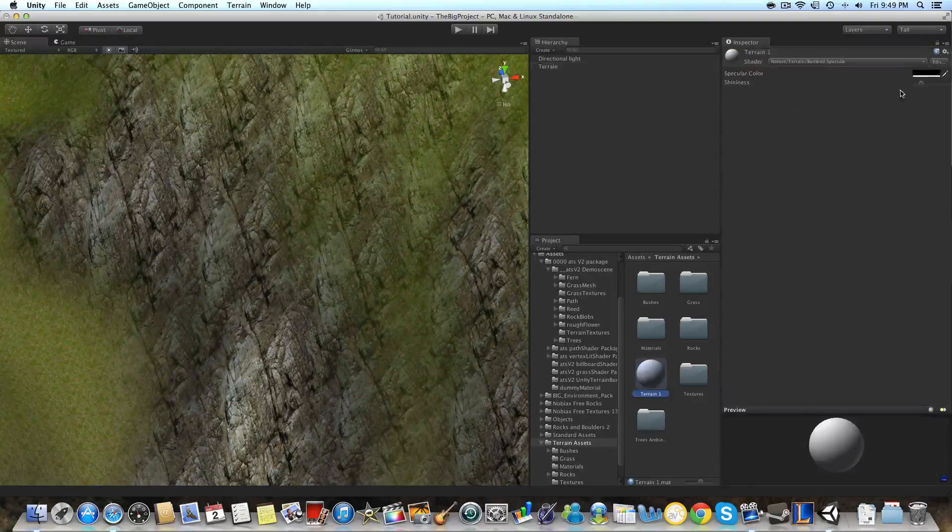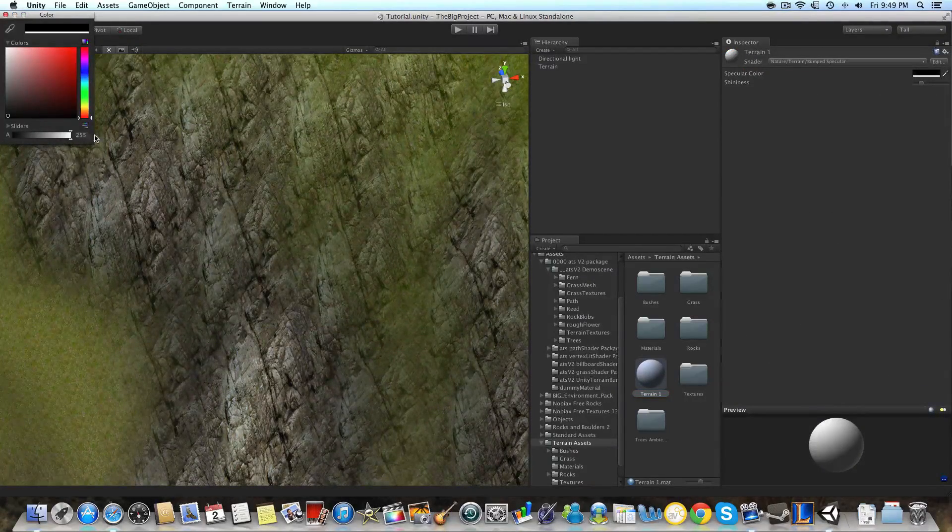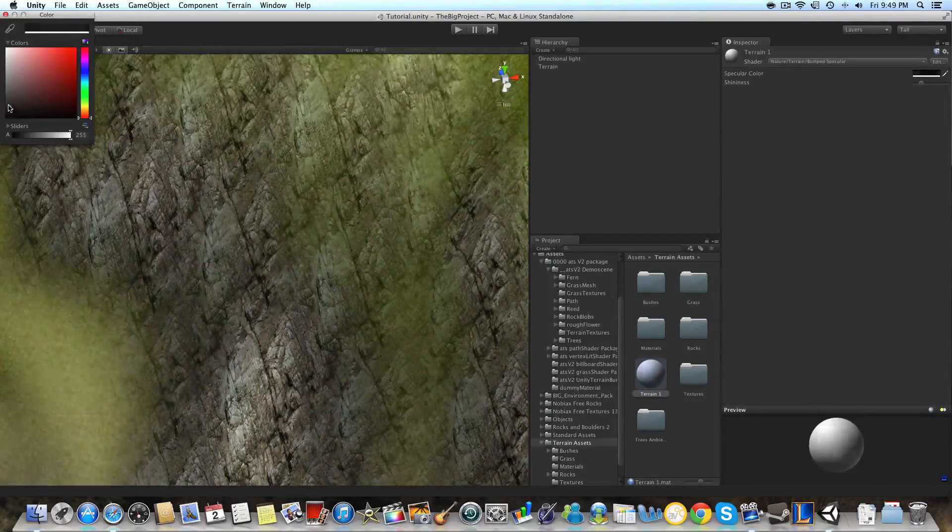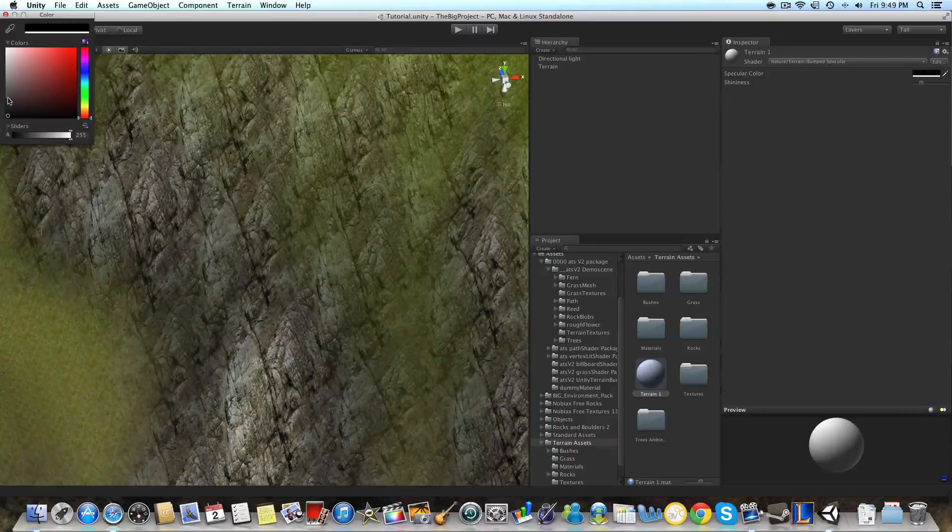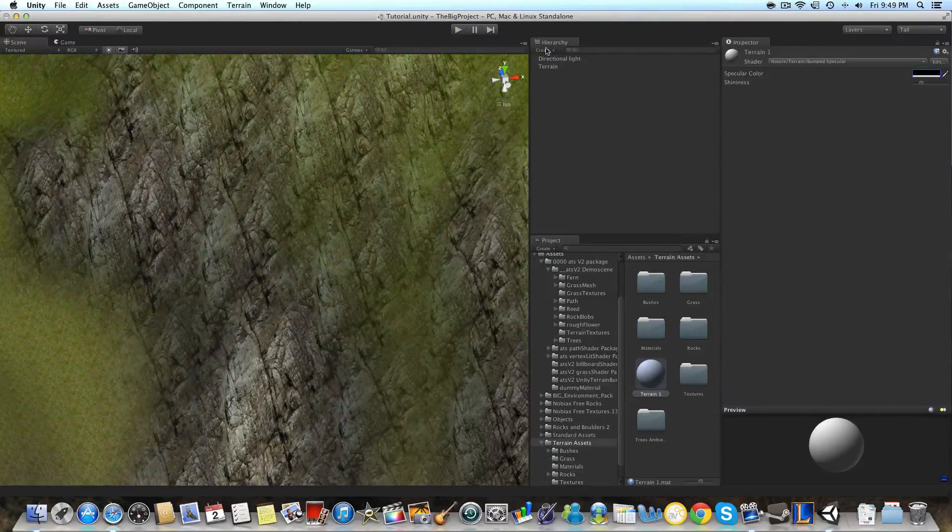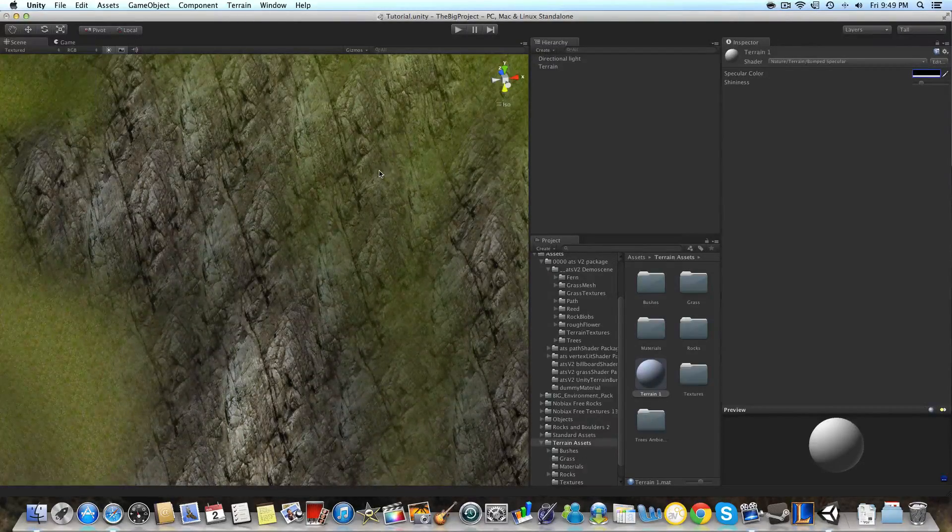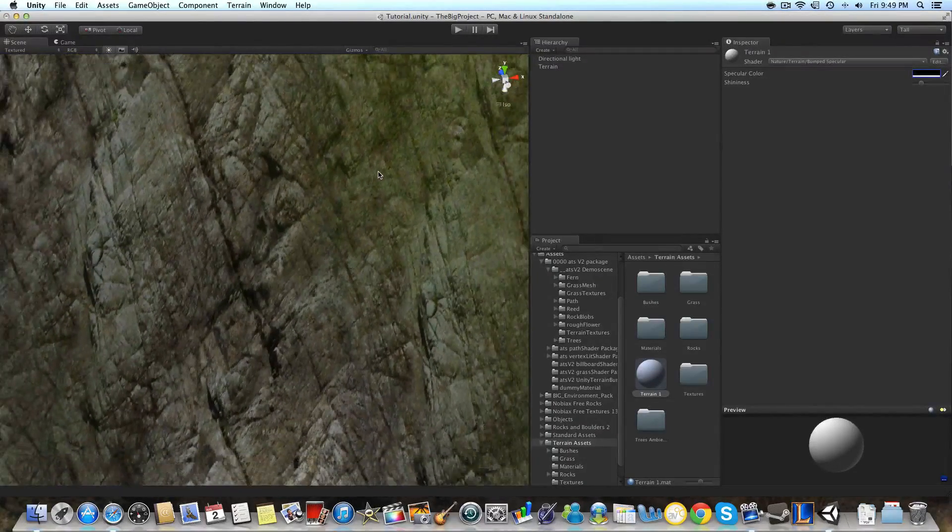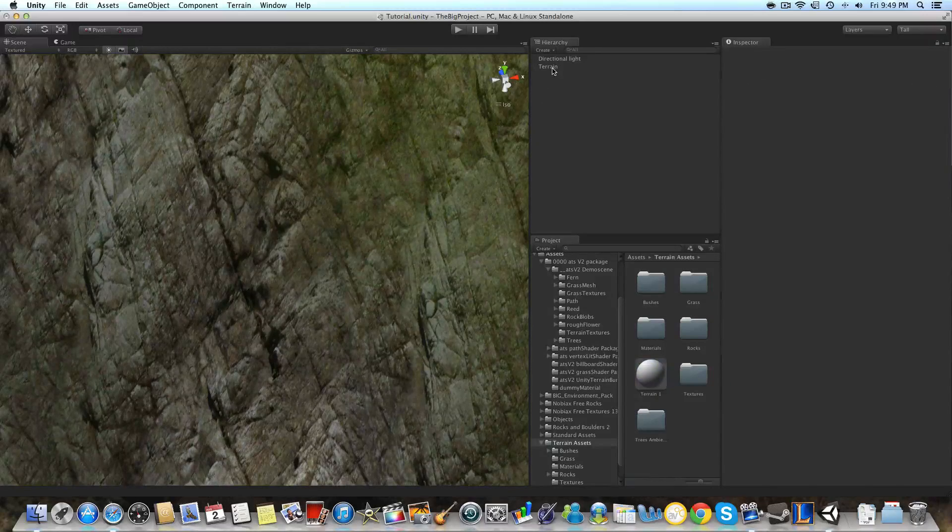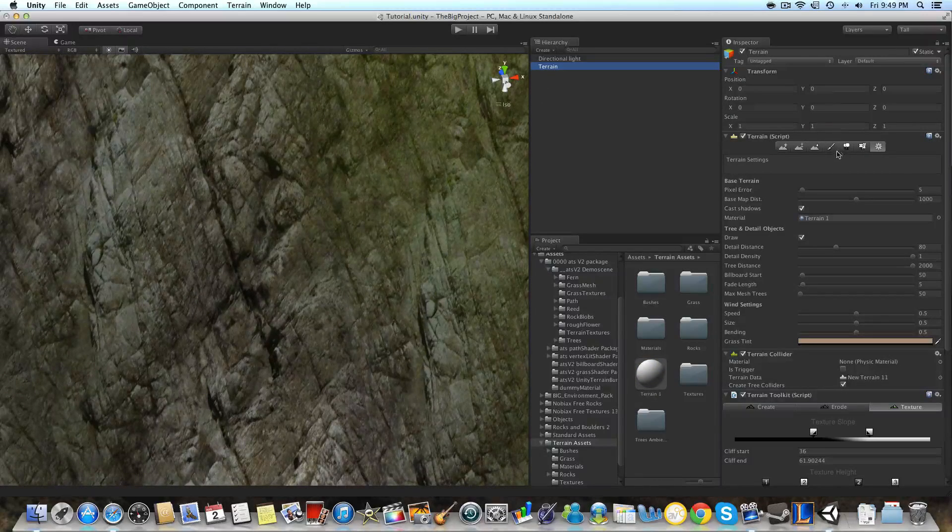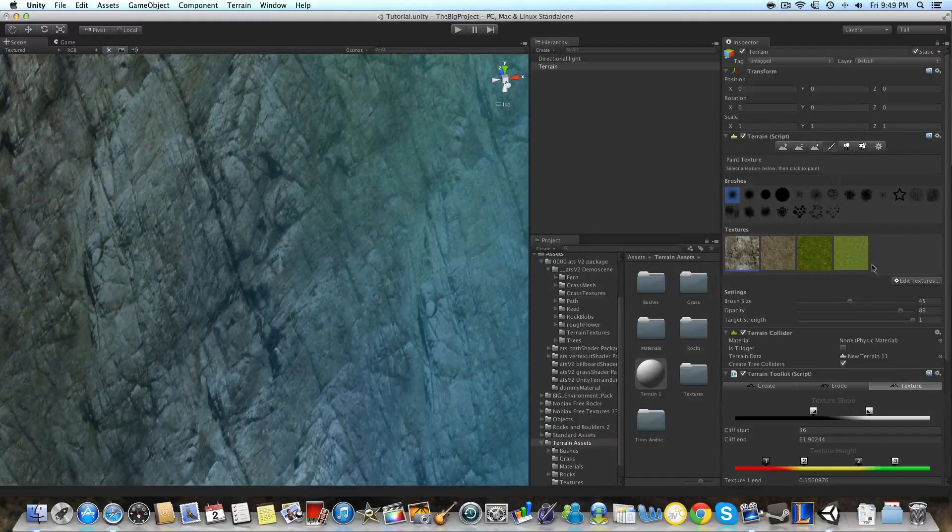And as you can see that changed and sort of tinted the terrain. If we bring up the material to white you can see right there that it makes it a little more shiny. And now we're going to begin the normal mapping process.